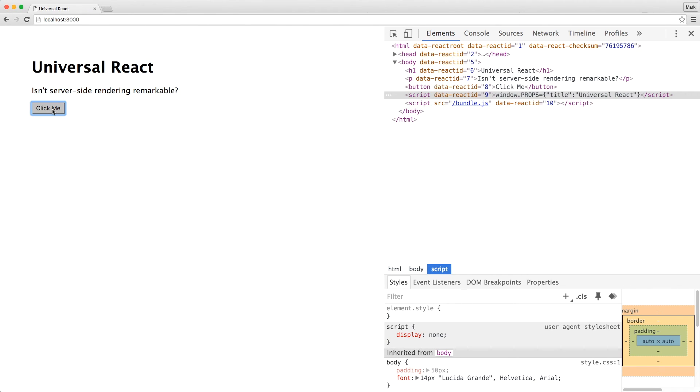So let me leave you with some food for thought. For those who dislike polluting the global scope, you could also store the props inside a data attribute. But just so you know, there's a hard limit to the amount of data that can be stored inside the attribute. And that's all it takes to pass props in a universal React app.